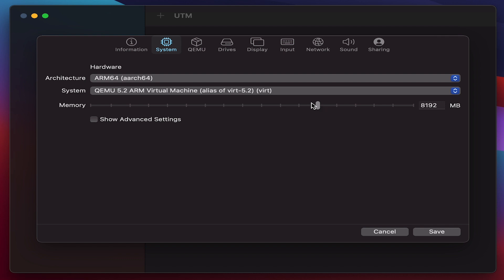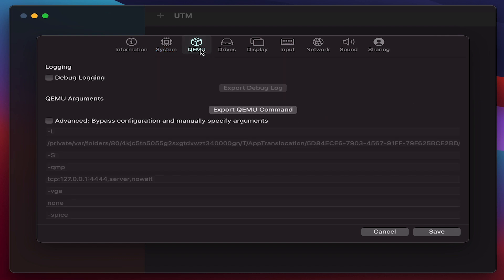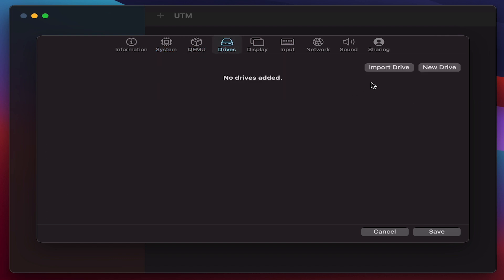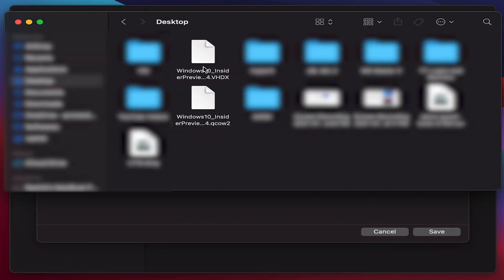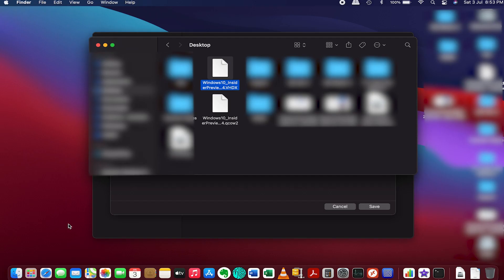And then moving on to Drives. So you need to import the downloaded Windows 10 ARM based version here. Before you import, we need to make a slight change to the format of the file that you have downloaded from Microsoft site. Initially when you download the Windows 10, you would get to see this is the normal version that you would get and the format would be VHDX.